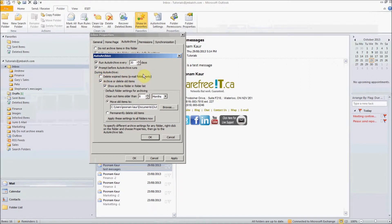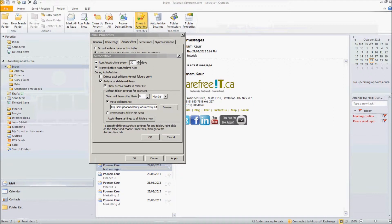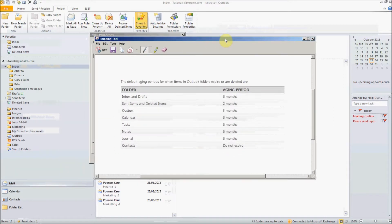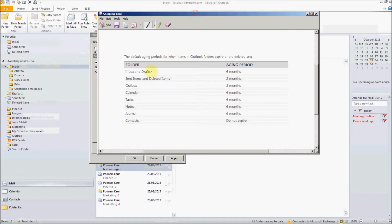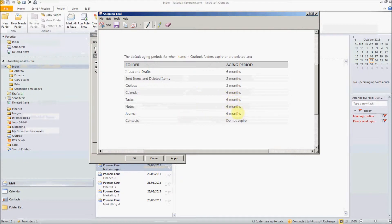Now each folder in our Outlook has an expiry time. For example, these are the expiry times for each and every folder. For the inbox and drafts it's six months by default. Sent items it's two months. Outbox is three months. Calendar is six months. Tasks six months. Notes and journal six months and contacts they never expire.